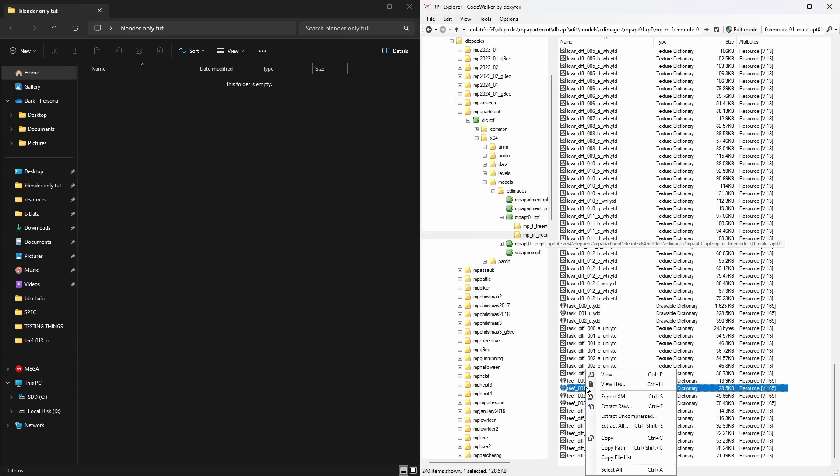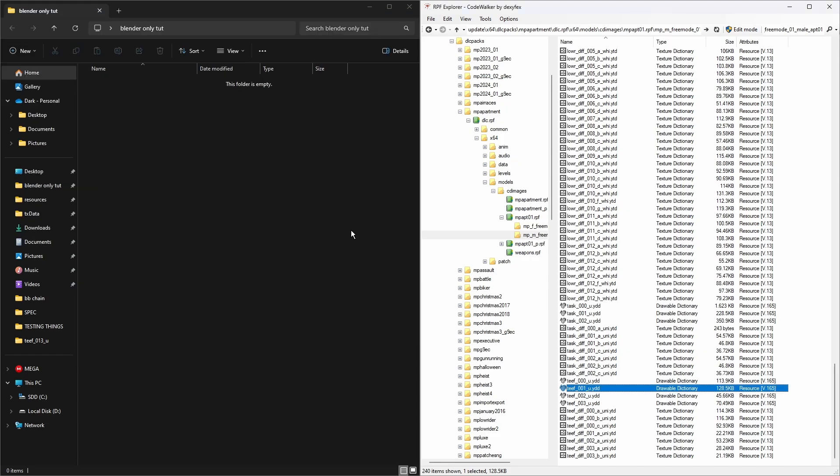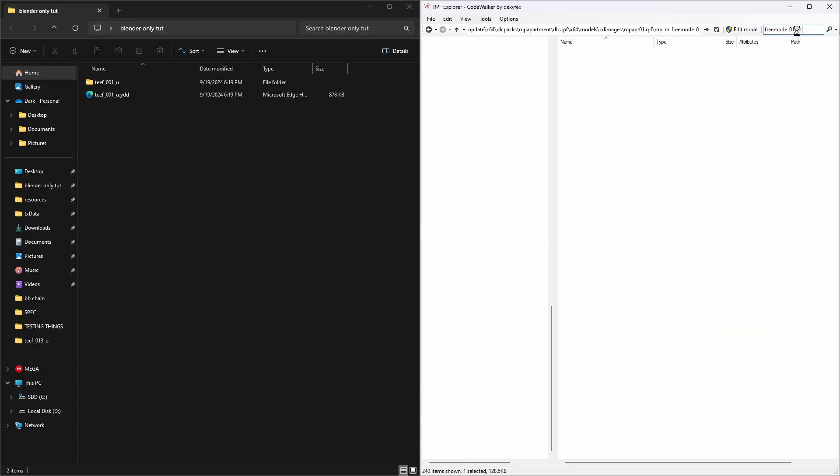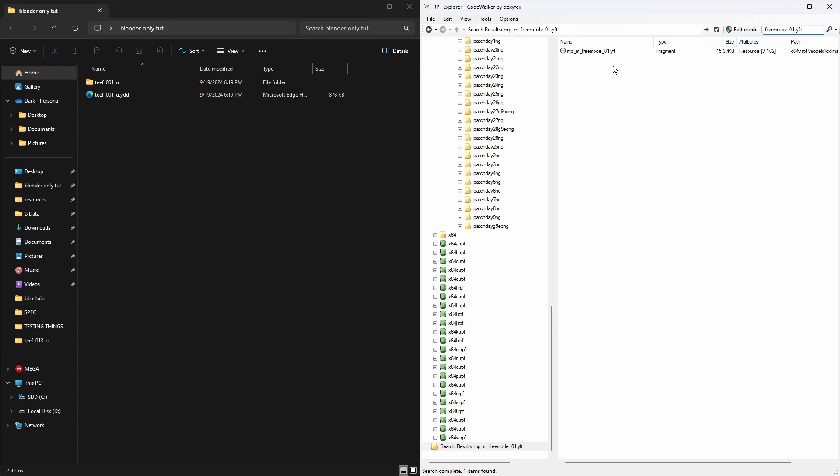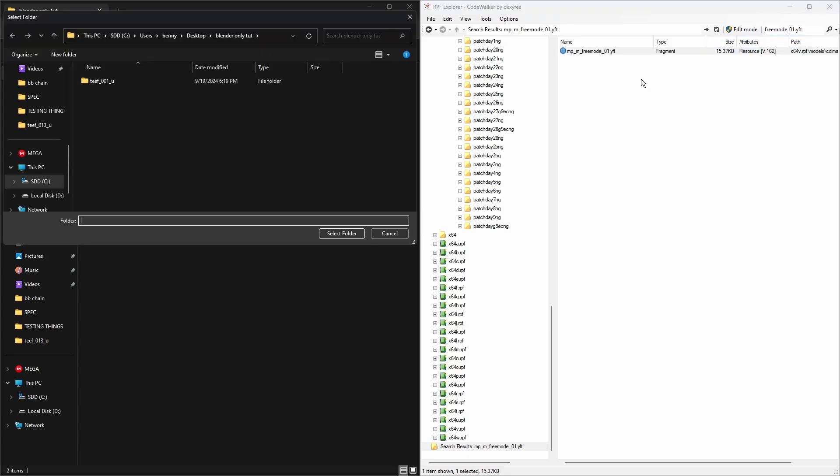In this case it's teeth_001. Going to check it's the right one - yeah that's the right one. I'm going to right click and export XML. I've already made a folder to put this stuff into, I suggest you do the same. Next we're going to delete this part, type in .yft, and we're going to need this too so we're going to export the XML from here.